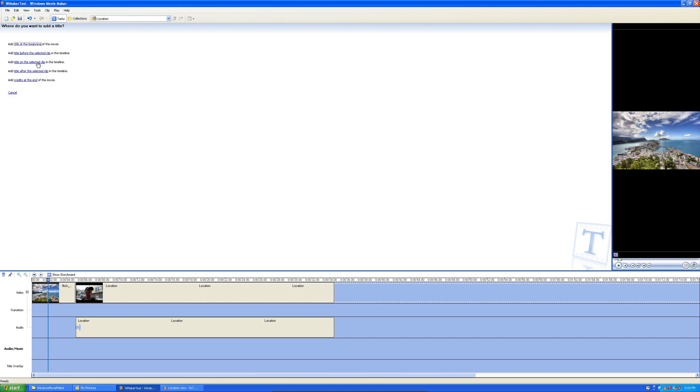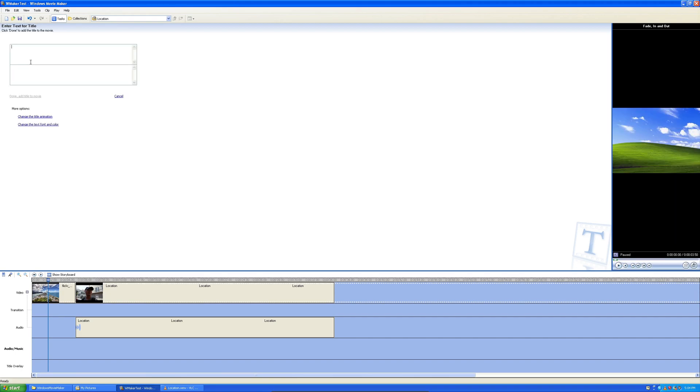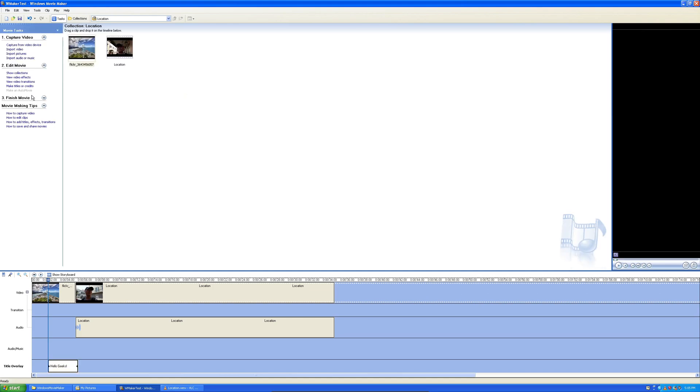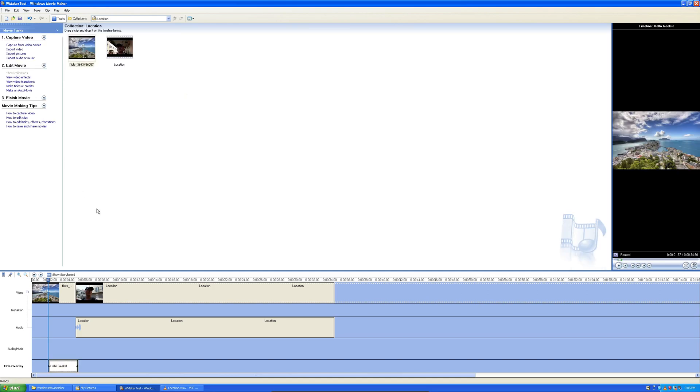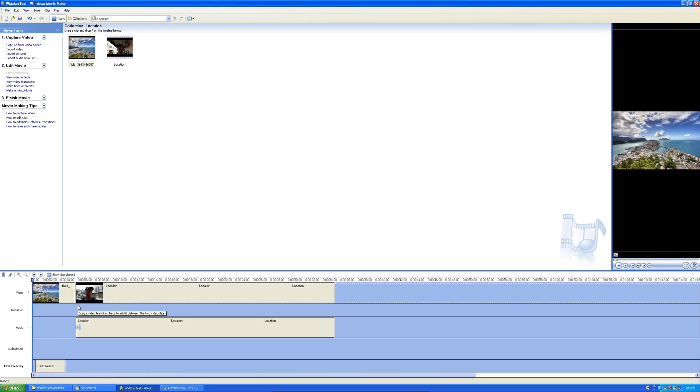There's some places you can add. You can add at the beginning, before select the clip, title on the selected clip, title after you select the clip, and then credits at the end. I'm going to add it on top of the selected clip. So, I want it on the top of the image. I'm pretty sure it's going to overlay it. Add. Done. Adding title. So, it put it wherever I had the playhead, which is nice.